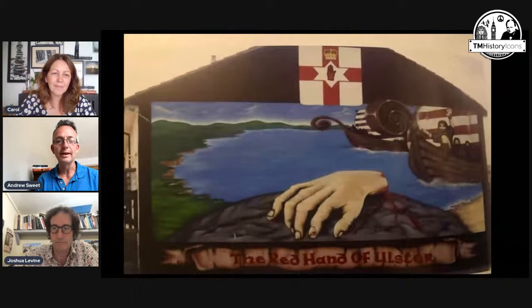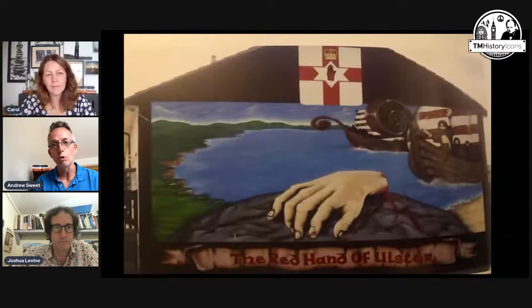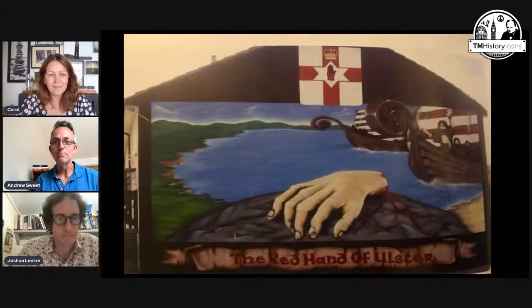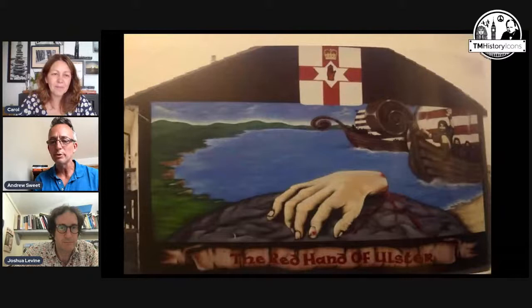Good evening everyone and welcome to our sixth TMAHI history event. We're very fortunate that Josh Levine has agreed to be our speaker tonight, and we're going to be looking back over three of his books.